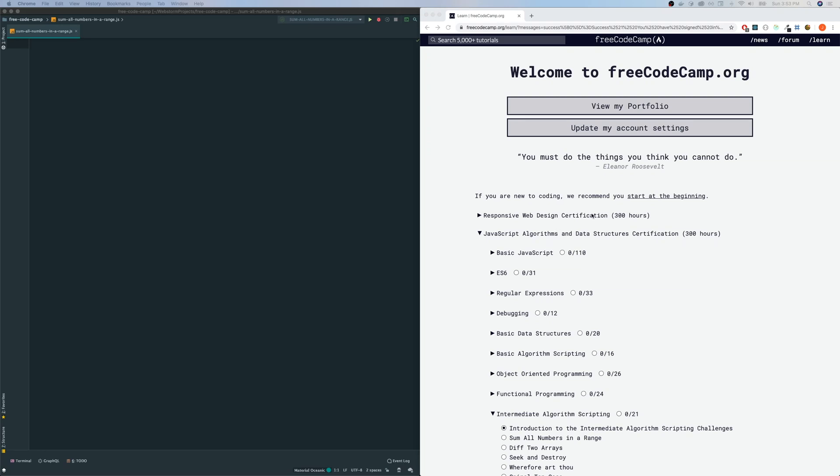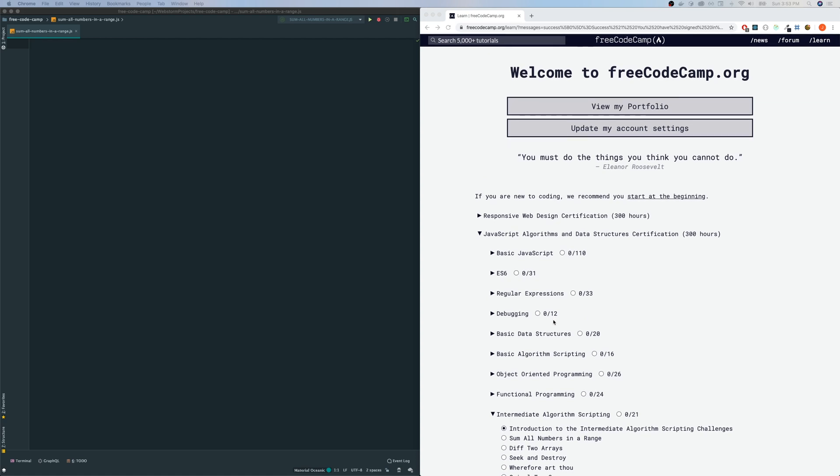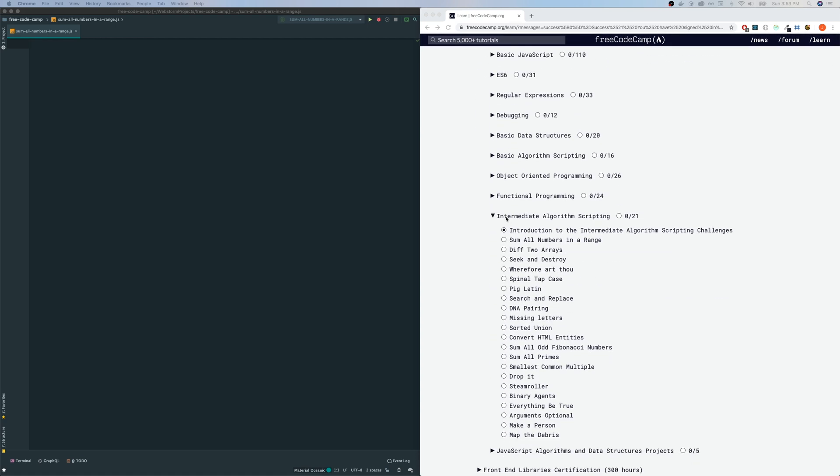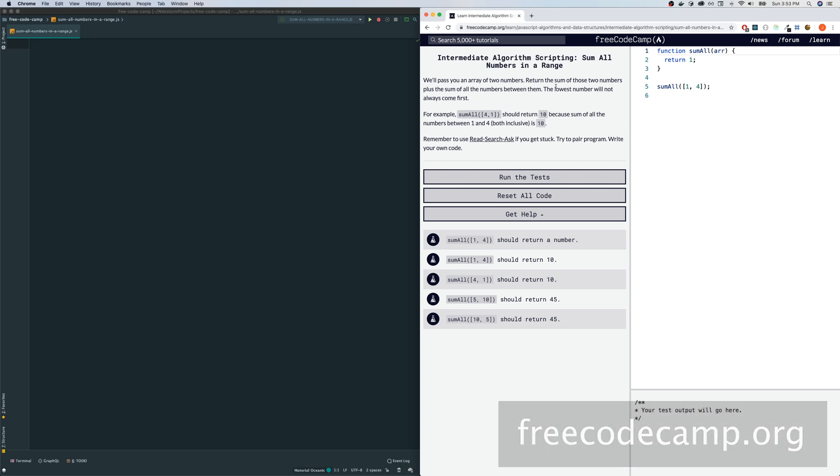Today let's do some algorithms from FreeCodeCamp.org. I'm on the JavaScript section, intermediate algorithm scripting. I'm going to be doing the first one called sum all numbers in a range. By the way, if you don't have FreeCodeCamp, it's free - you can sign up and access it pretty quickly. Let's read the question first.